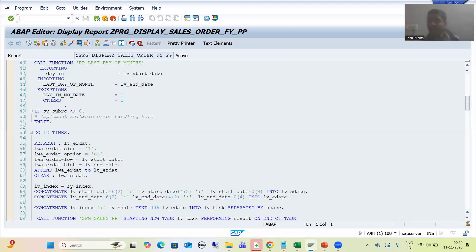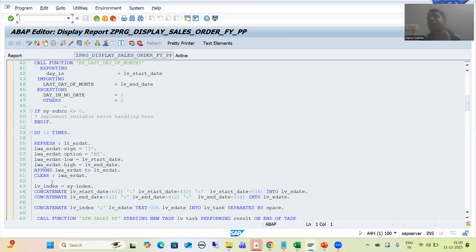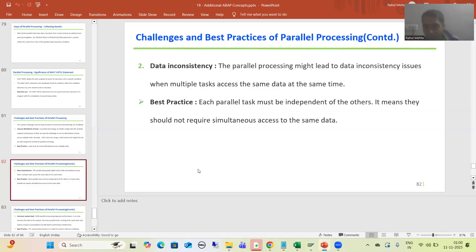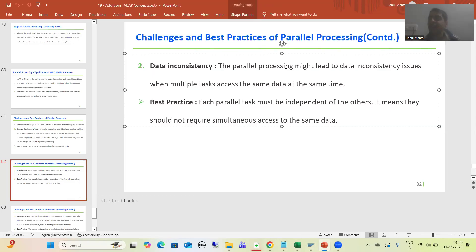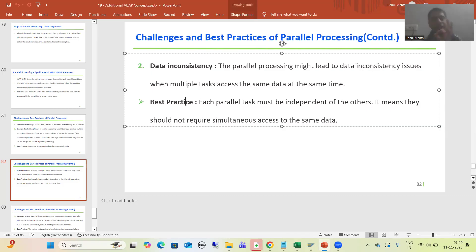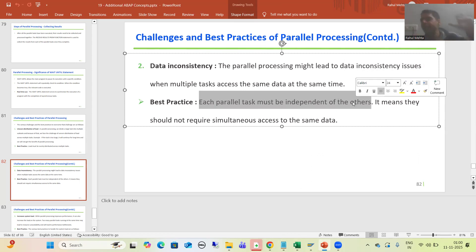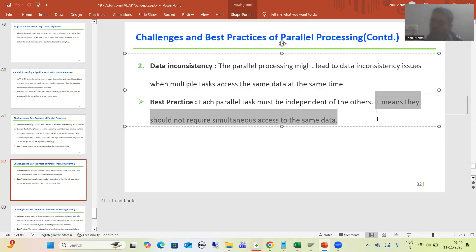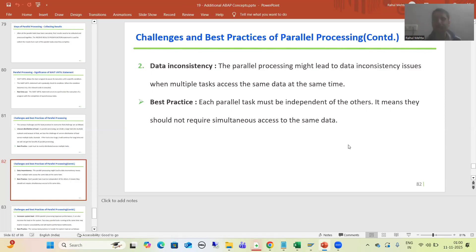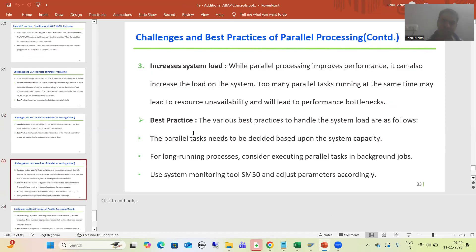Many times we write the logic and multiple subtasks end up accessing the same set of data. Whenever we go for parallel processing, each and every task must be independent — they must have access to an independent set of data because they are assigned to different work processes. The parallel processing might lead to data inconsistency if multiple tasks access the same data at the same time. The best practice: parallel tasks must be independent of each other and should not require simultaneous access to the same set of data.